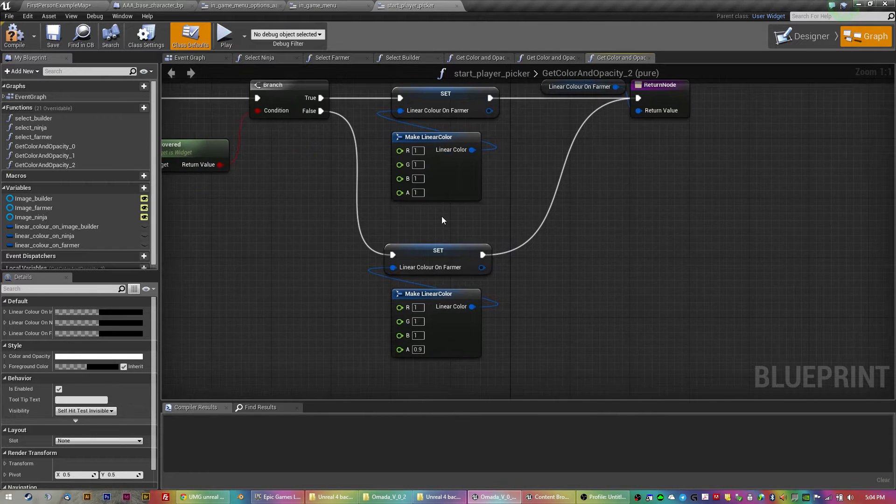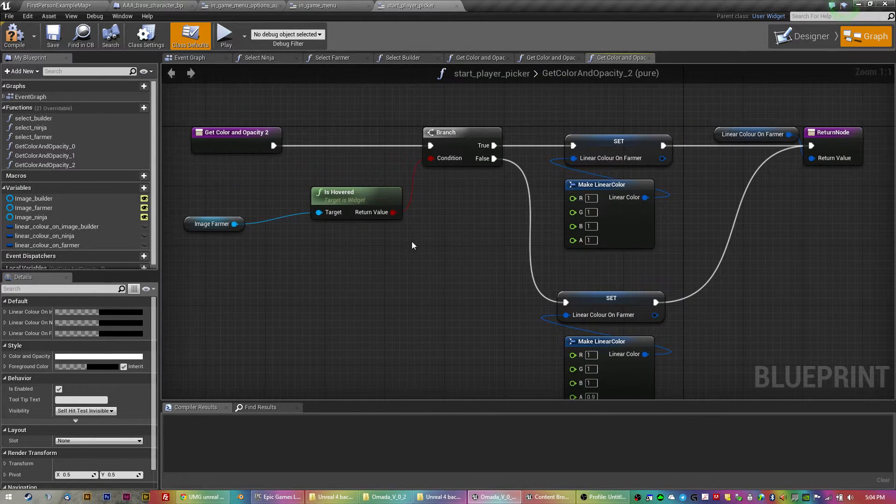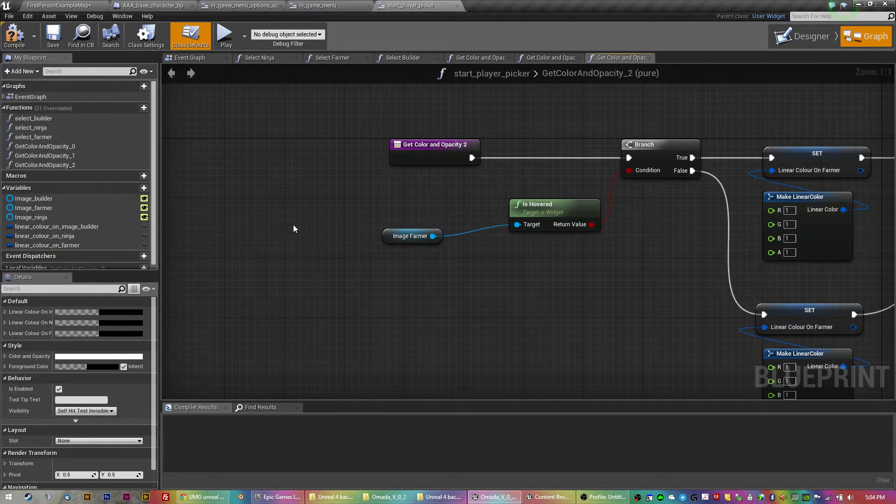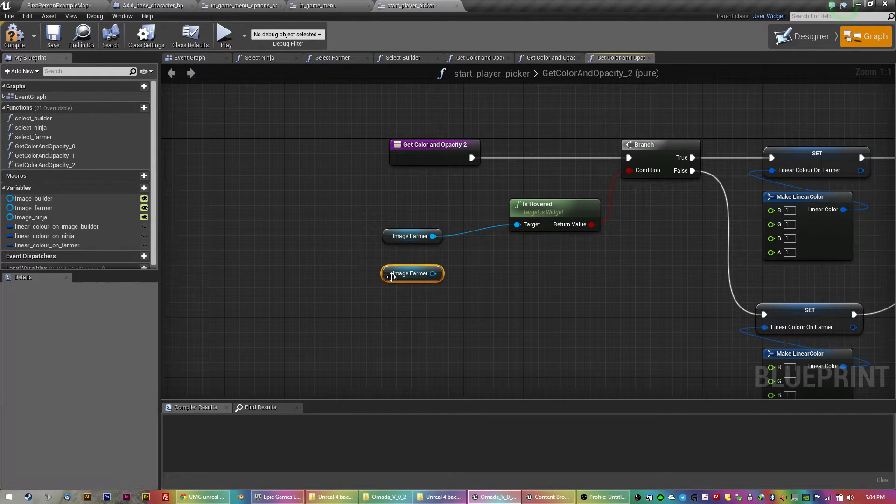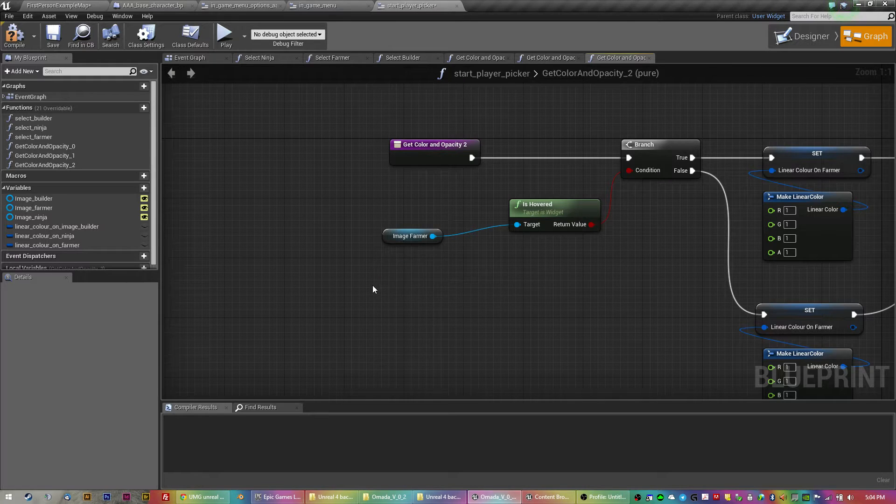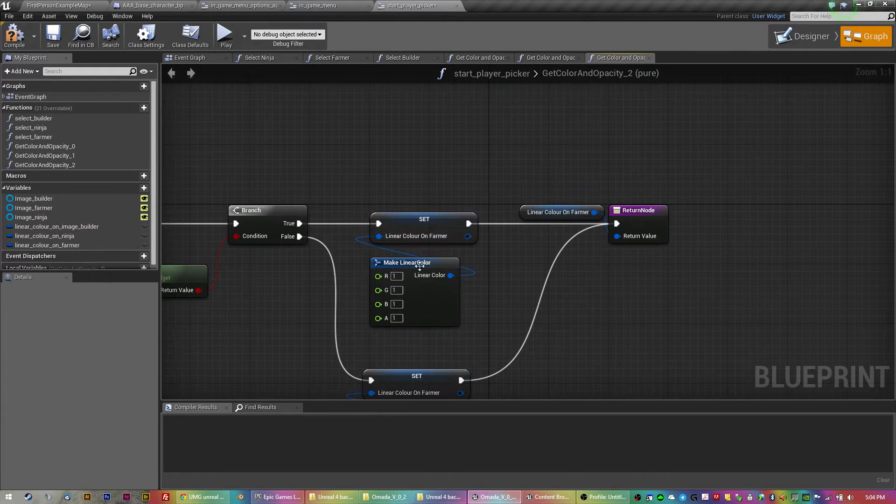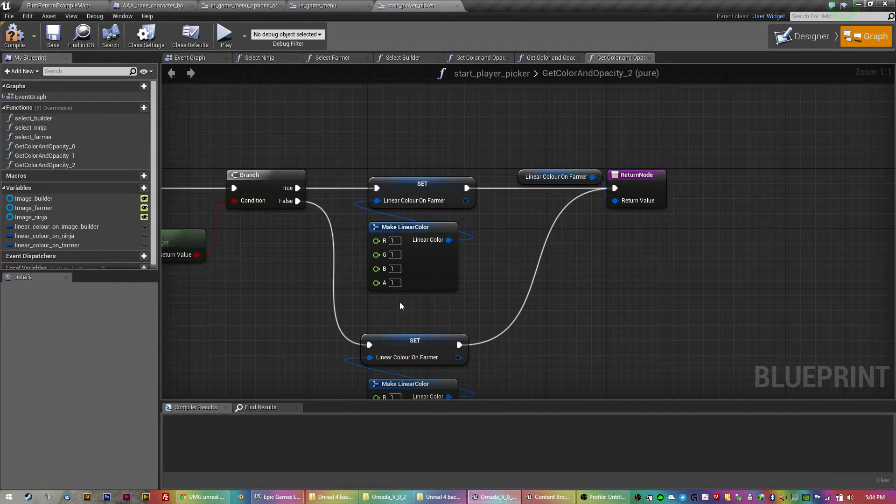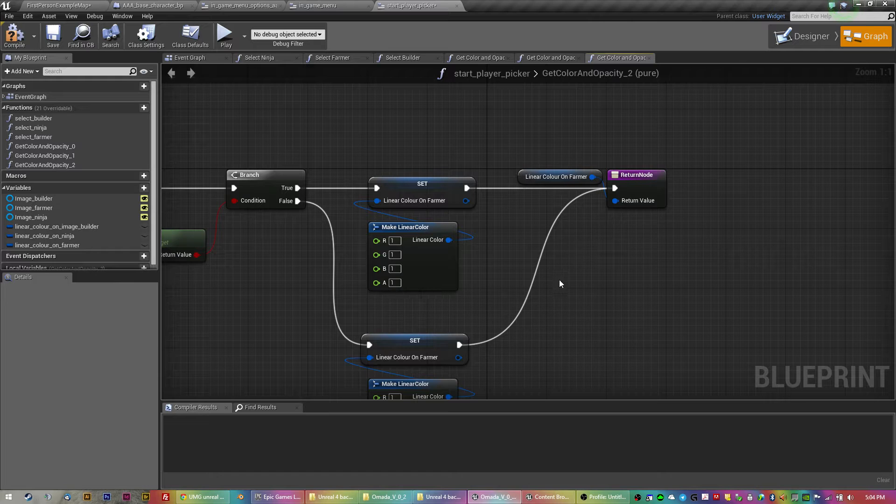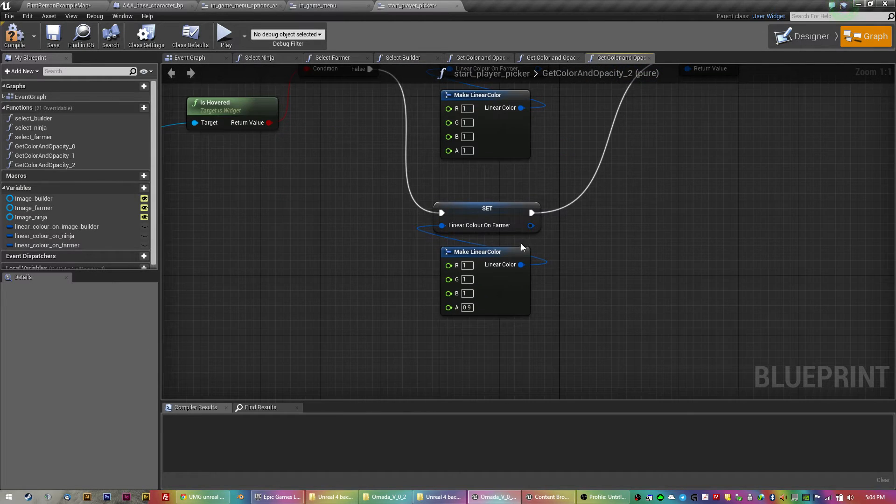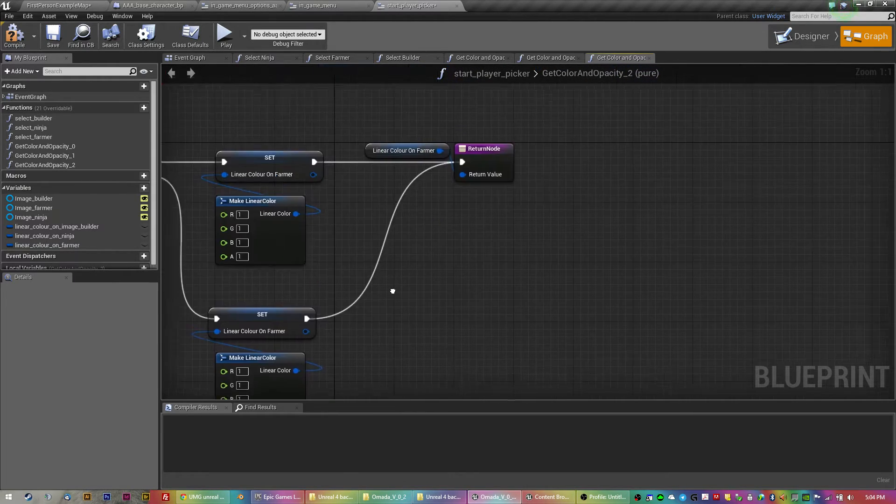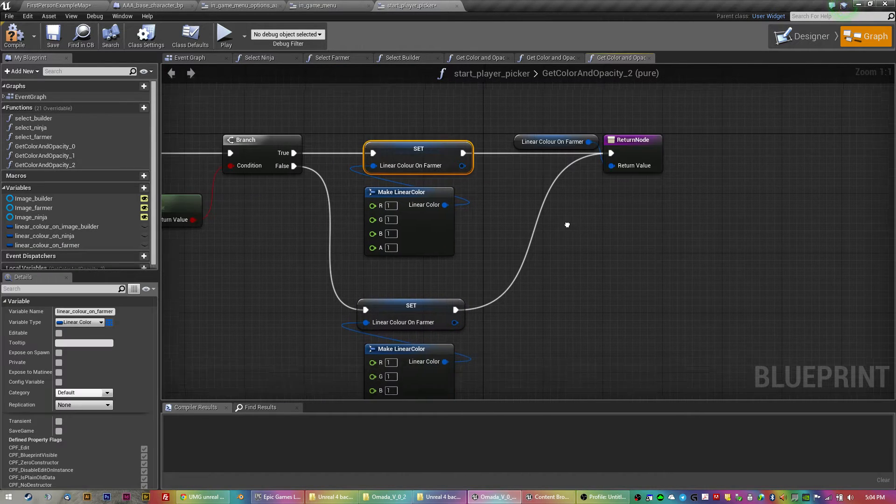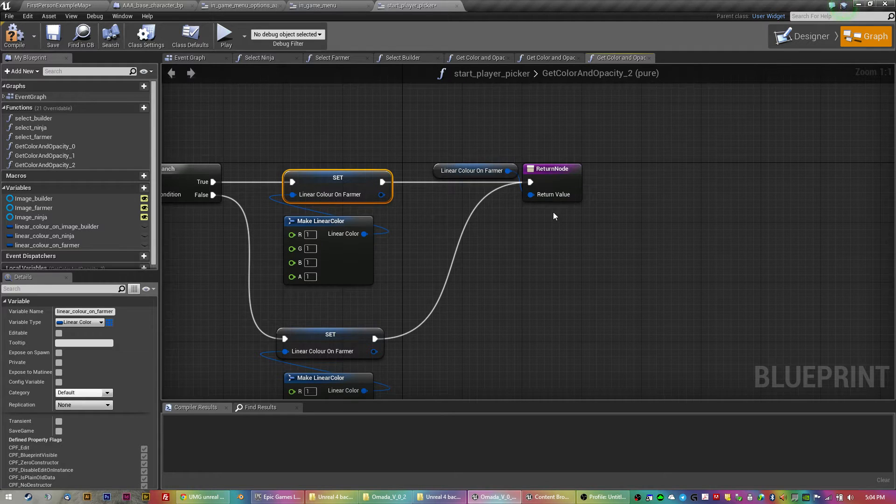So when you hover it, when you hover over the image, I'll just drag that in from here, get the image, the linear color is full. So it's basically the RGBA. So the alpha is one. When you're not hovering, it's 0.9. It's really subtle. And then it just sets. I'm just using the set of the linear color.